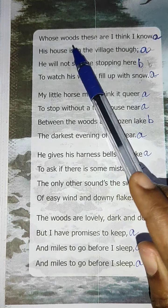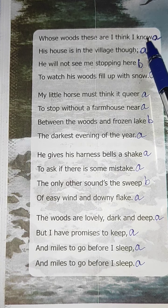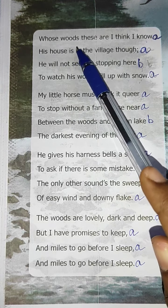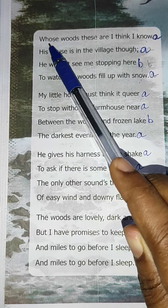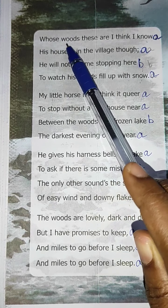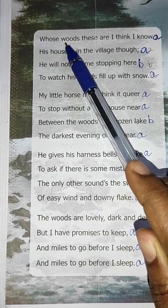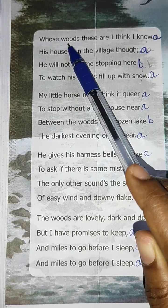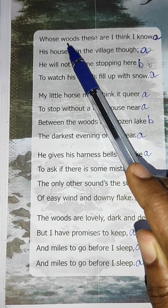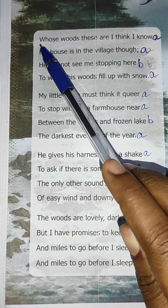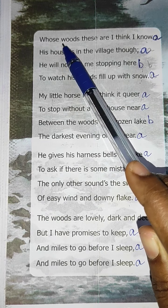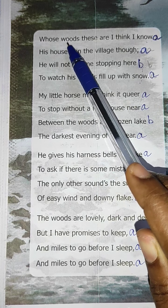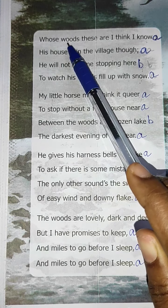Look at the first line: 'Whose woods these are I think I know.' In this line, the words 'whose' and 'woods' both start with the consonant W — so those two words have the same consonant sound at the beginning. See the starting letter: W and W. So it is known as alliteration. Also, the words 'these' and 'think' have the same consonant sound — T and T — so they are also alliteration.